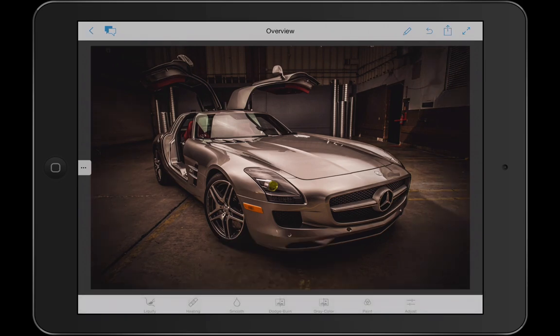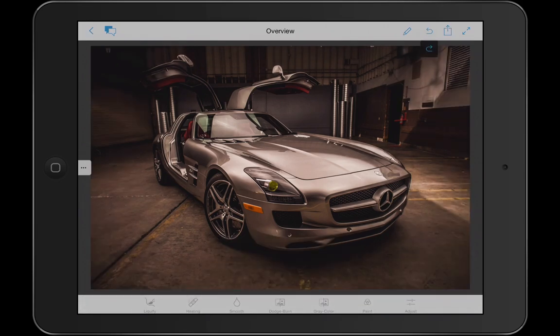Everything I've done here is non-destructive, so I can always go backwards or forwards. That gives you an idea of just some of what we're doing — we're not ready to release just yet, but I wanted to share an early preview. I hope you like it.